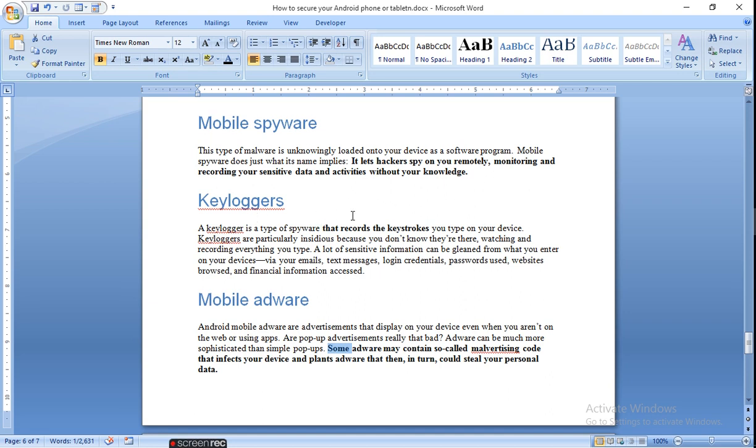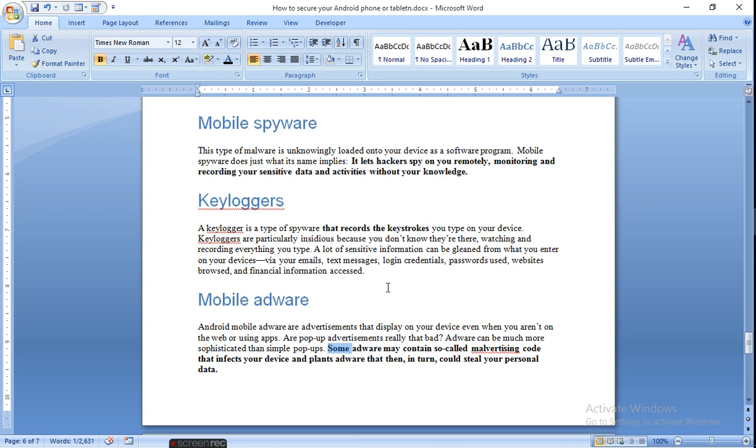Keylogger records the keystrokes. When you key in your system, they get your credentials, password, website, different emails, text messages, and all those things which you have. You have very sensitive information.